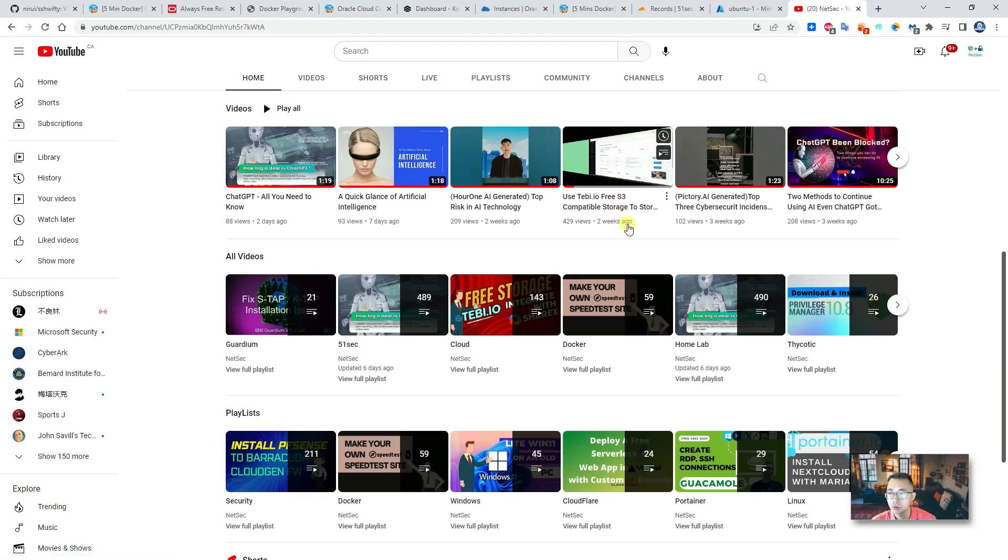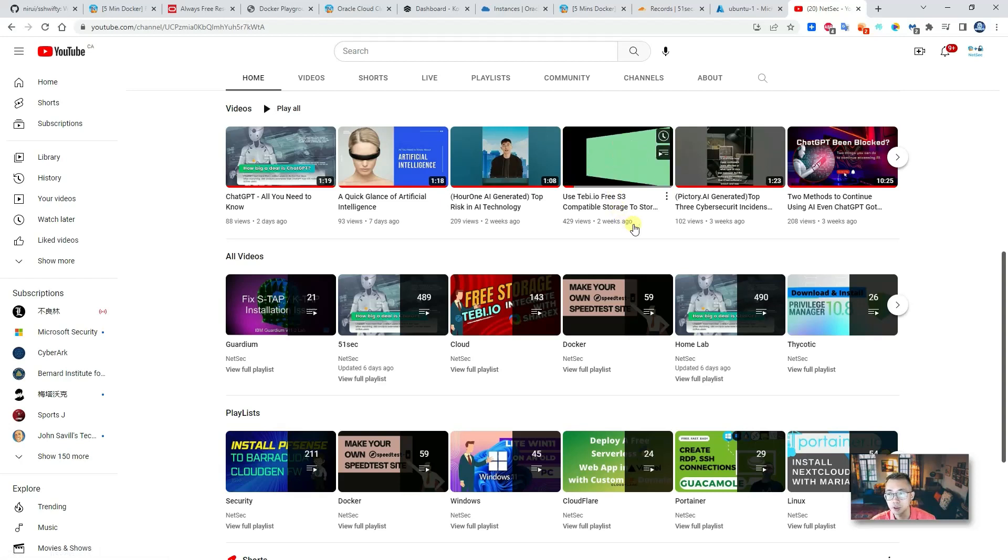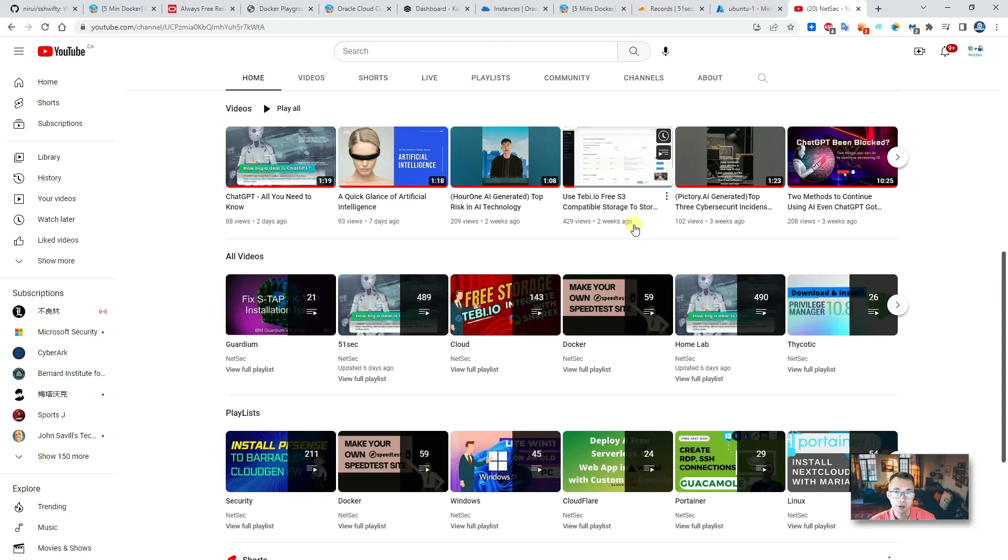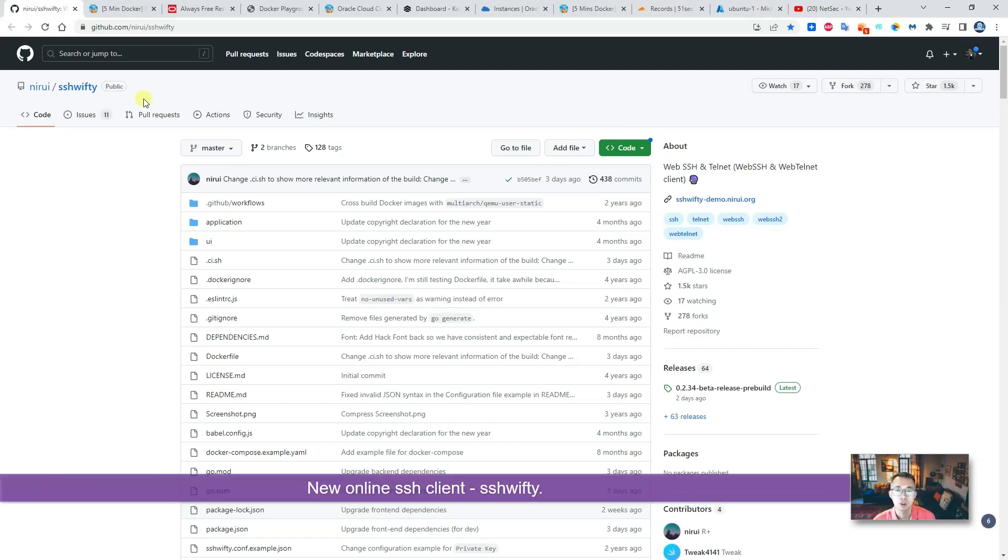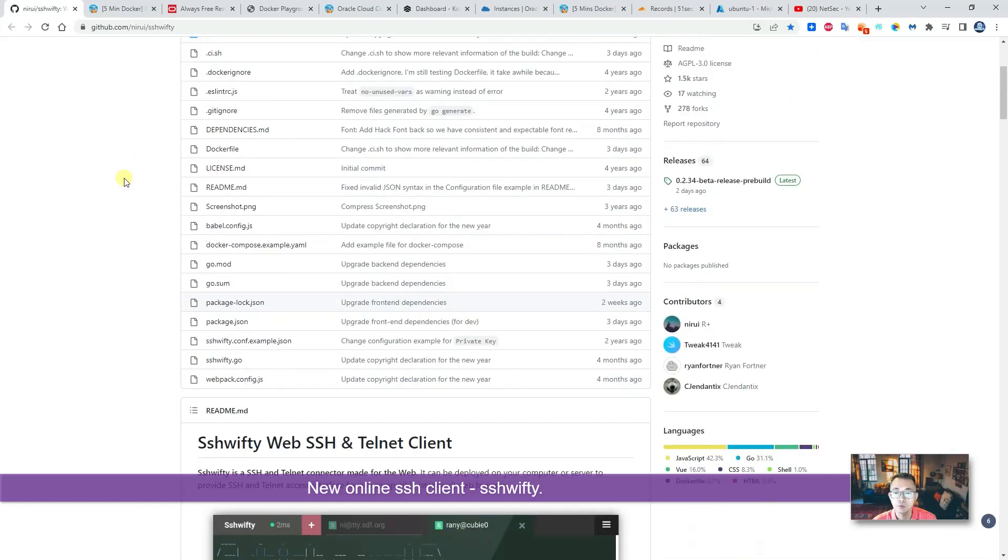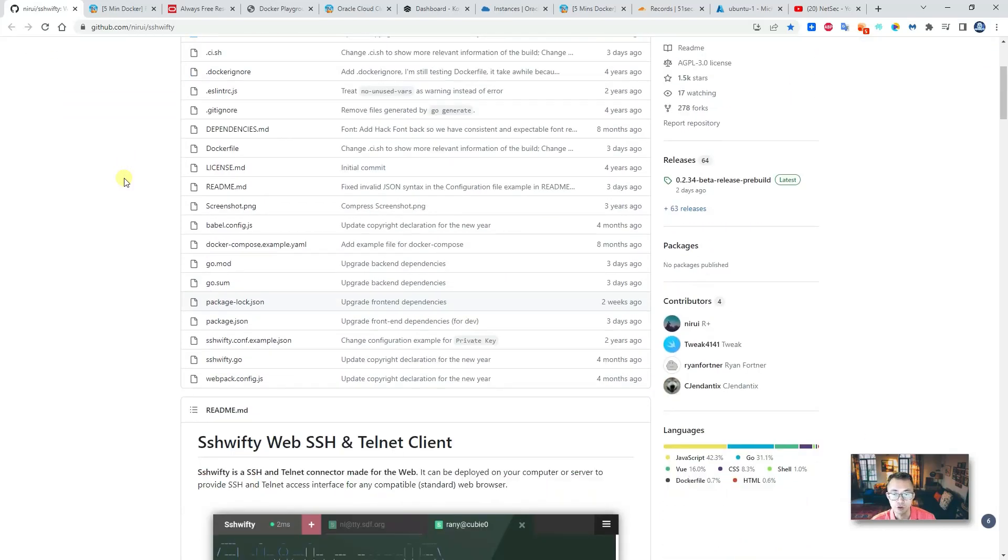One video I made two weeks ago about using tabi.io. But in today's video, I'm gonna give you some more interesting information about the new online SSH client web application.